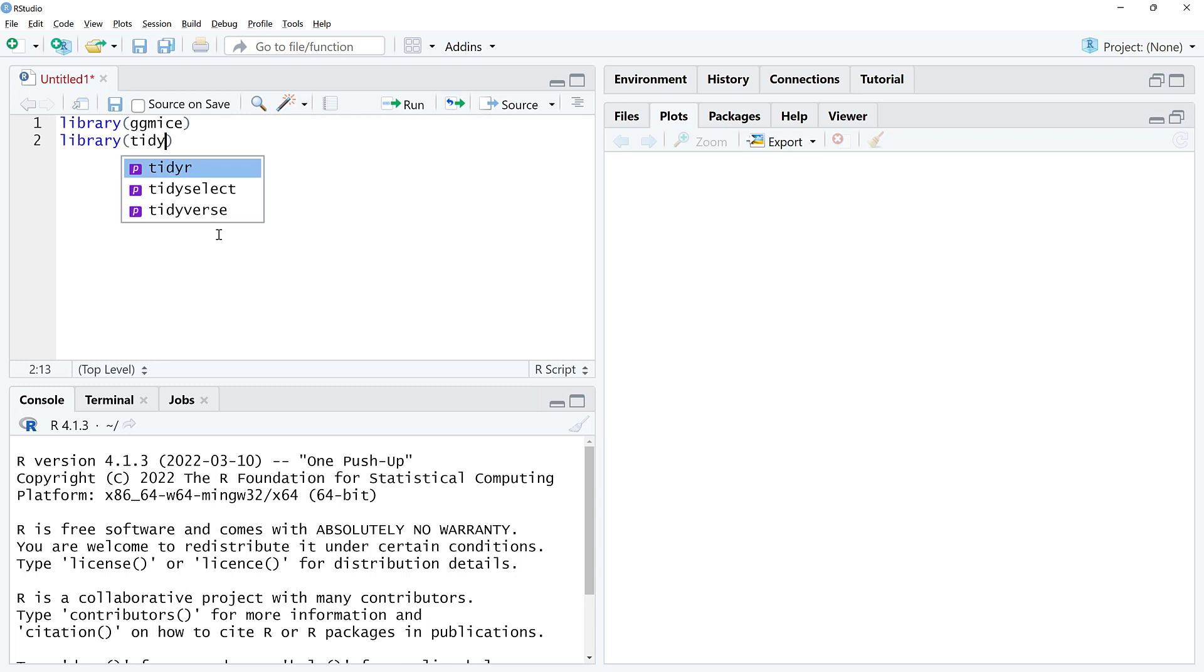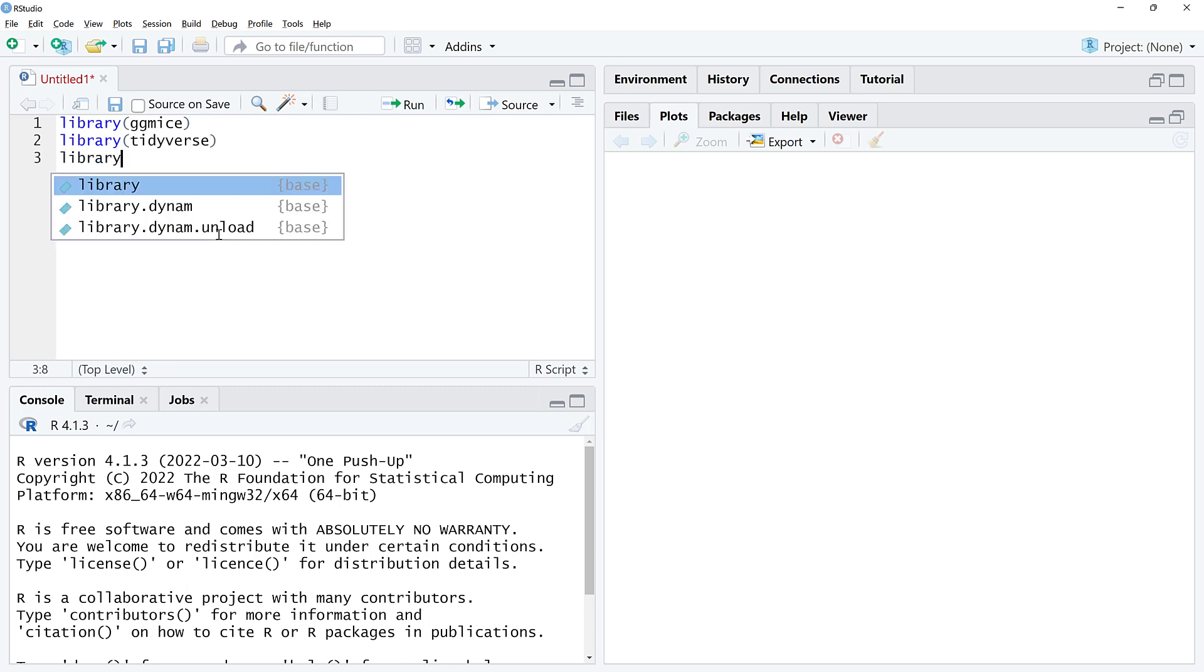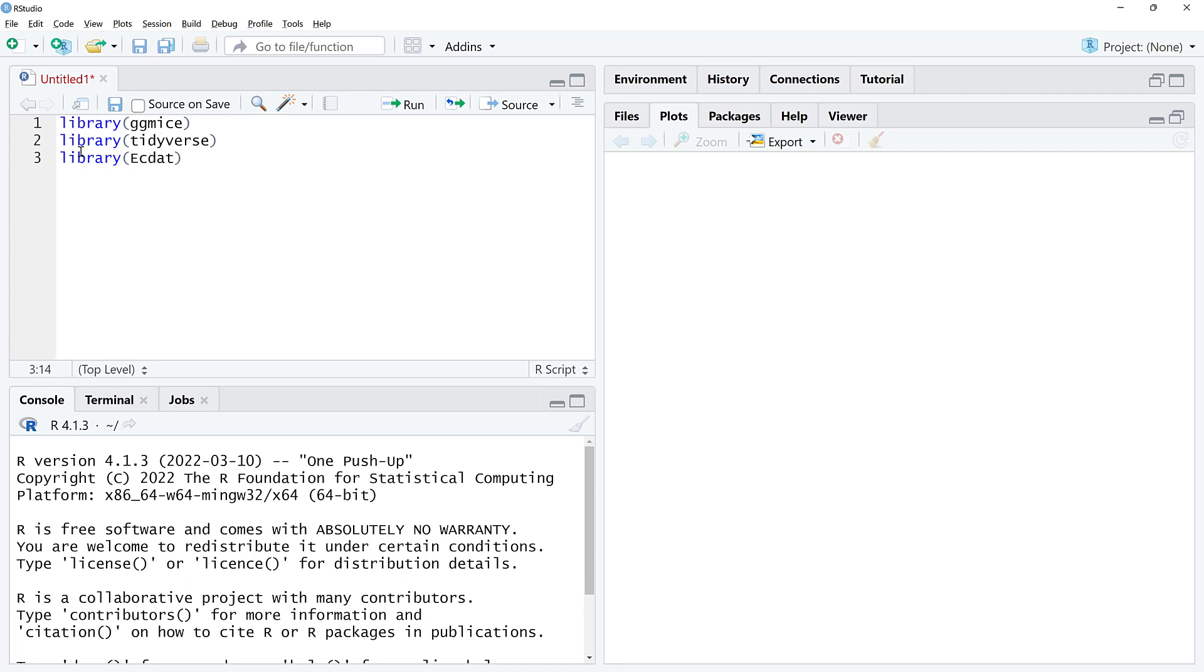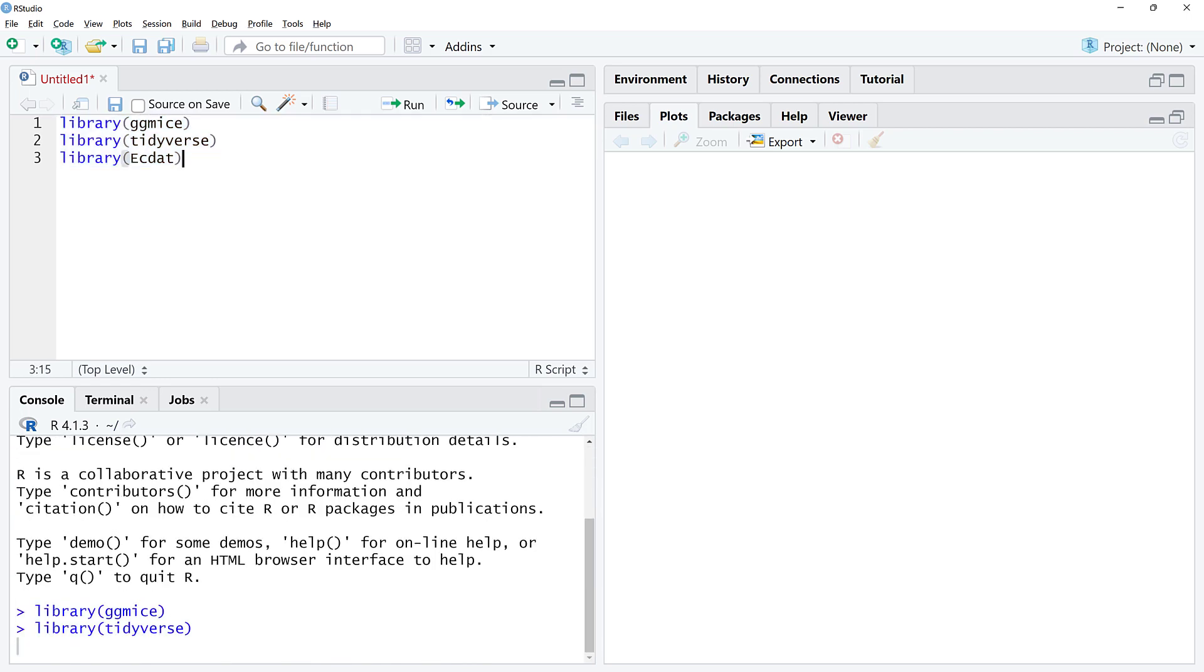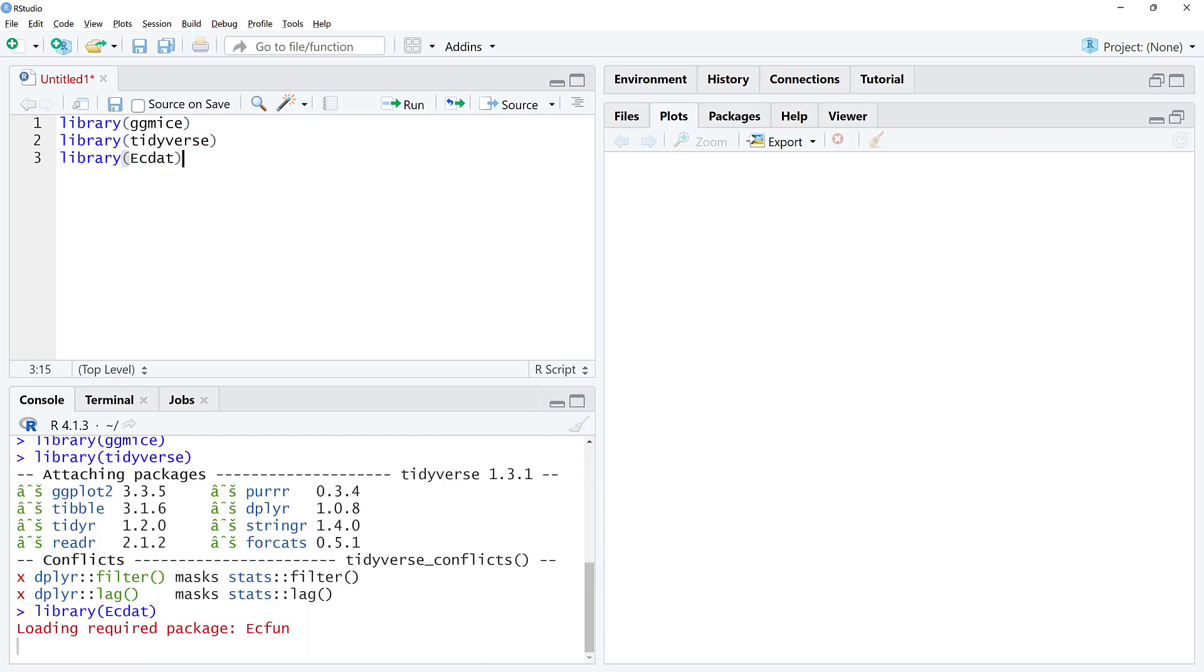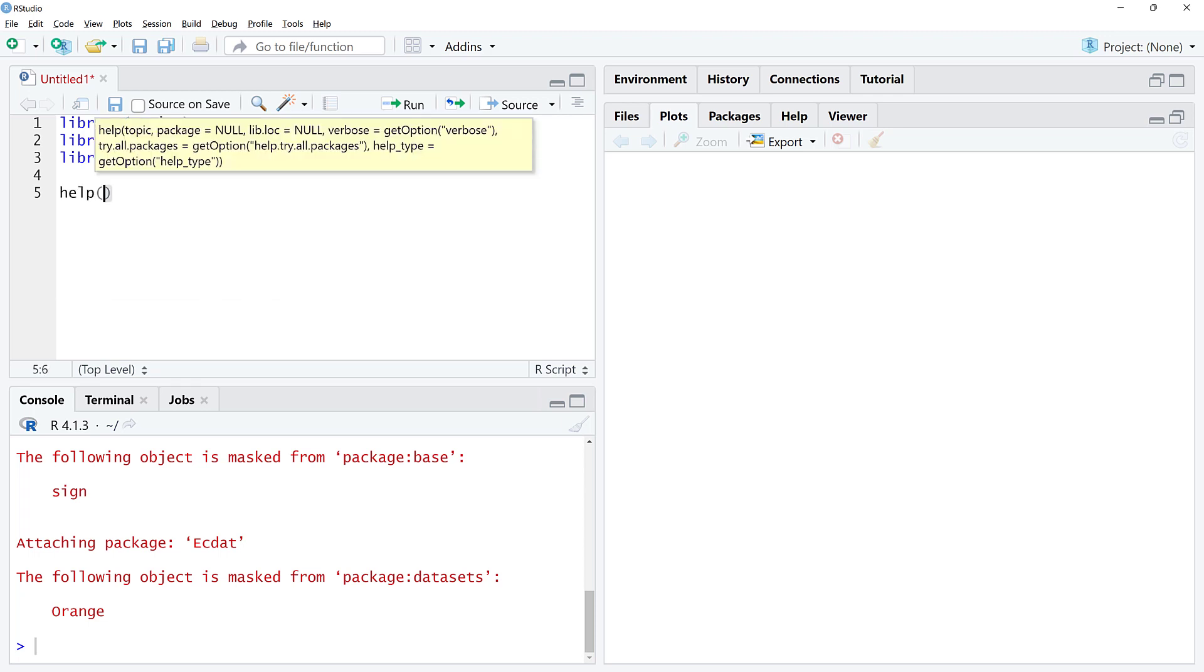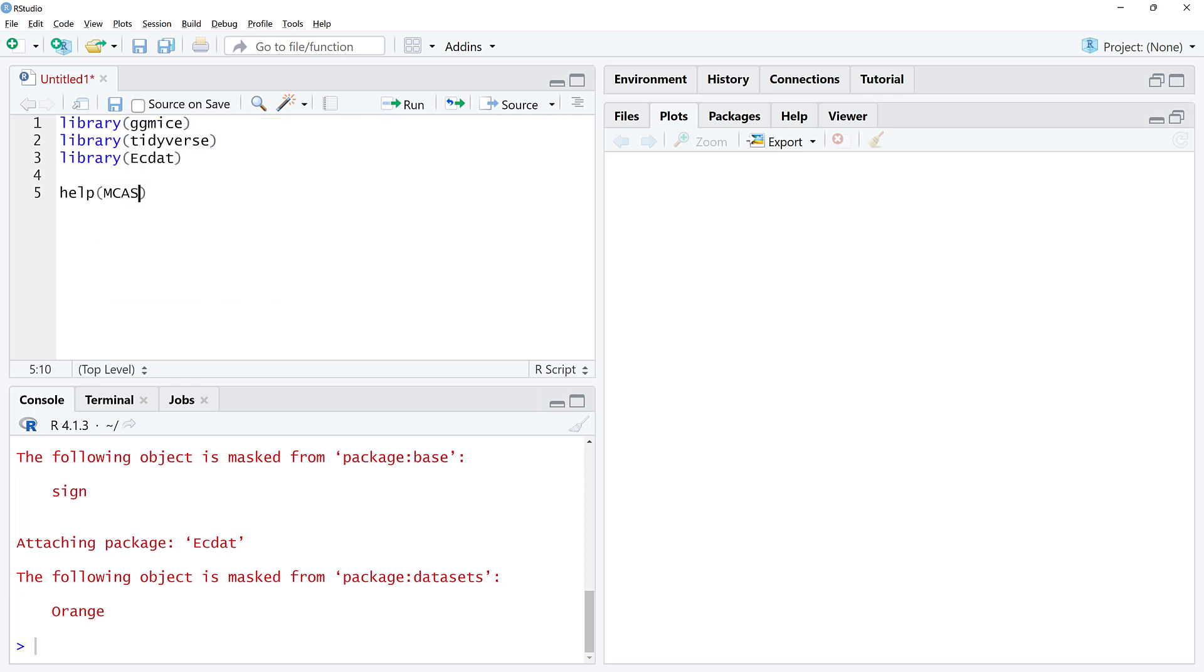Obviously that's going to be ggmice, tidyverse which includes ggplot2, and we're going to use the actdat data set. This package has a lot of good data sets to practice on. One of the data sets is this MCAS.